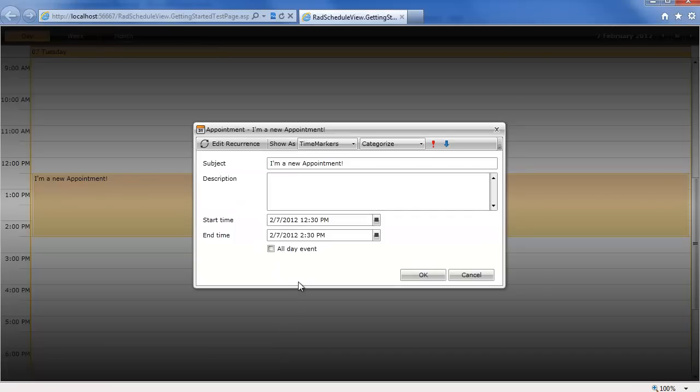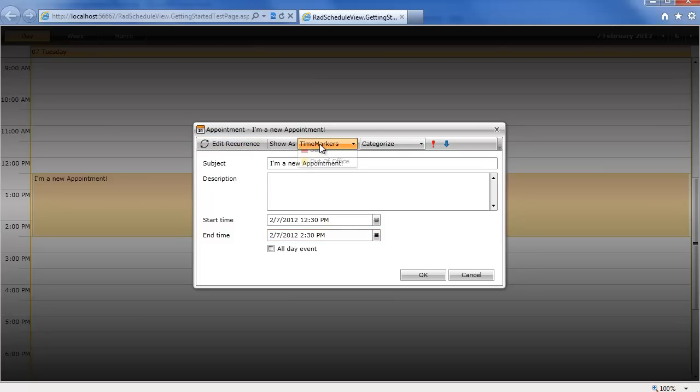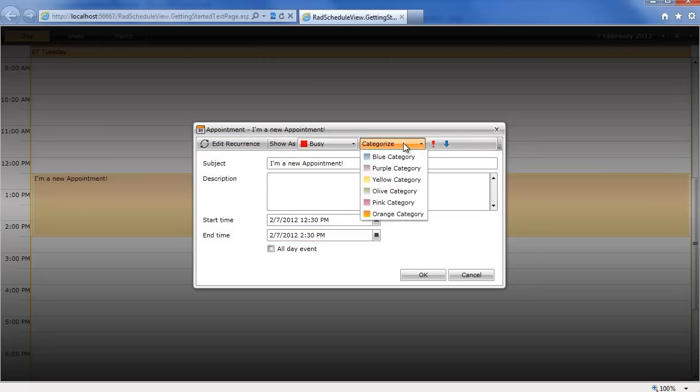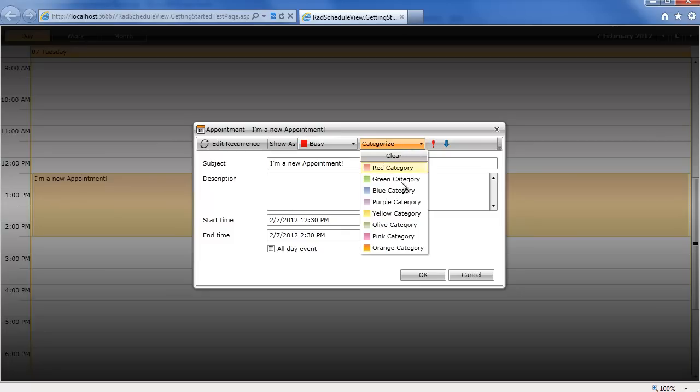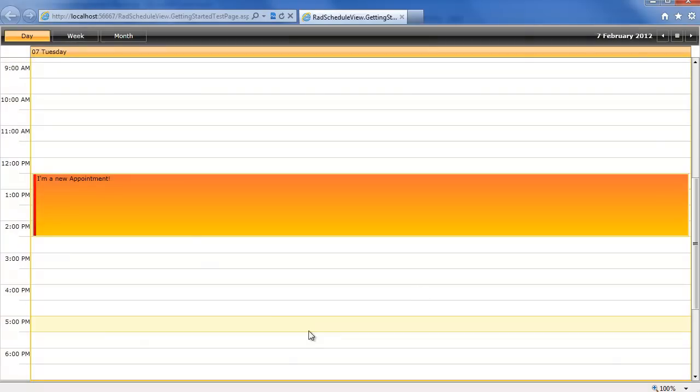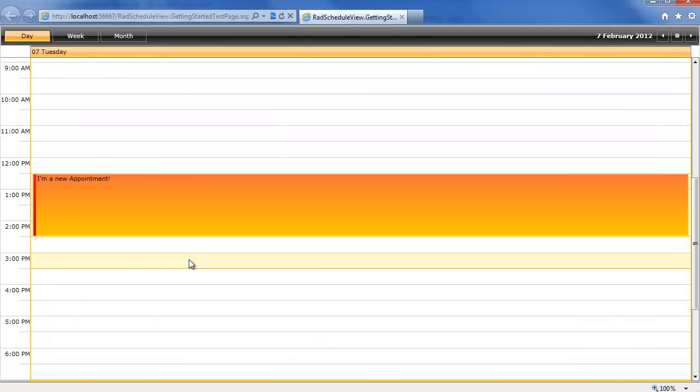If I go into the appointment itself, we see the subject is defined, the start and end times are defined, and we also have a slew of other options. So if we want to add recurrence, we want to set time markers, set this one to busy. We can categorize this, give it a new color, set the importance, even say if it's an all-day event, click OK, and we can instantly see this reflected in the control.